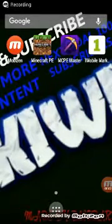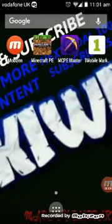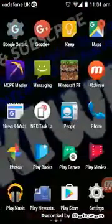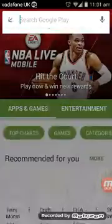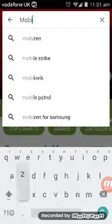I'm going to be showing you how I record on my Android. You open up the Play Store and type in Mobizen.